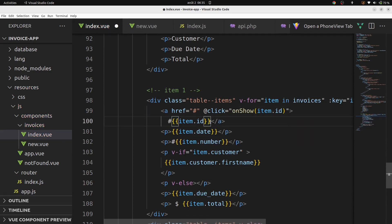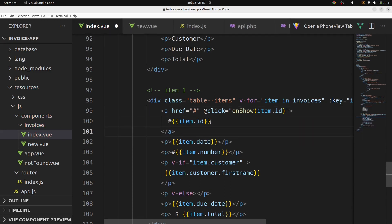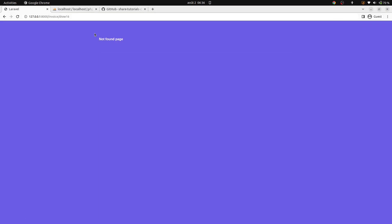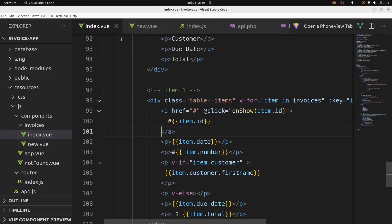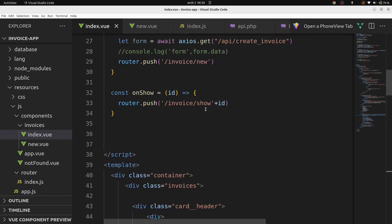We'll go now in our browser and click on a specific invoice and verify if it redirects to a specific invoice details. It redirects, but shows us page not found, so let's go back in our VS Code and create the show page.